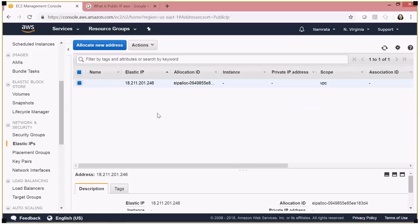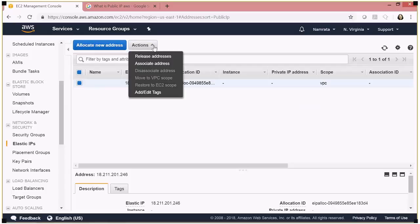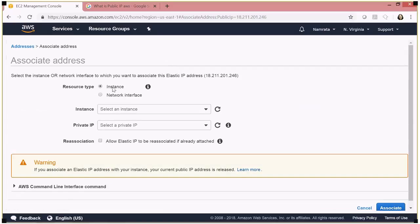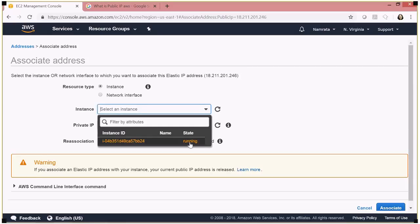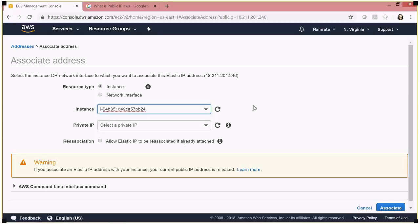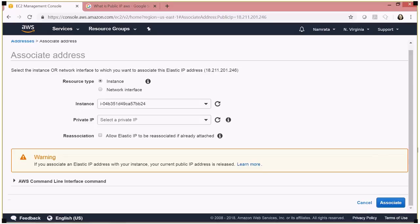This elastic IP address has been allocated and, as discussed, it is associated with my AWS account. You don't want to keep an elastic IP unutilized or unassociated for long because you will be charged for it. So let's associate this address — click Associate Address and select the running EC2 instance. My IP address is 18.211.201.246, so I'll go ahead and associate it.